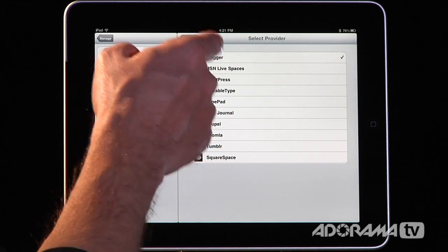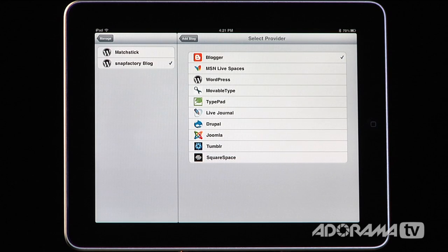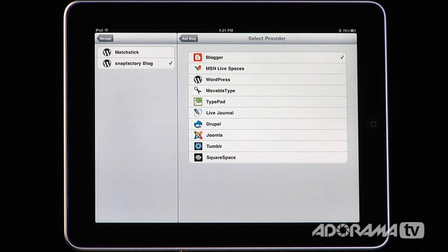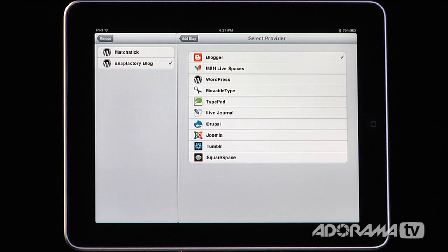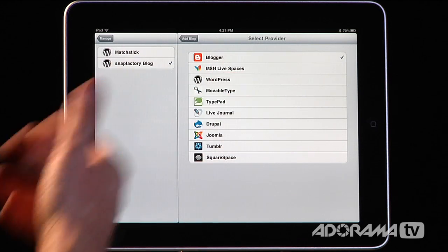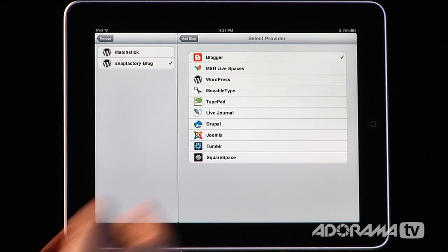You also have some built-in blogs. So you have MSN Live Spaces, WordPress, MovableType, TypePad, LiveJournal, Drupal, Jumead, Tumblr, and Squarespace. All of these are supported, so it's really simple to set something up. You just choose the type of blog you have.